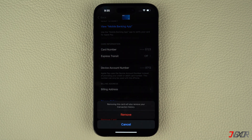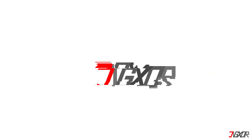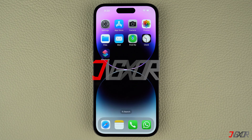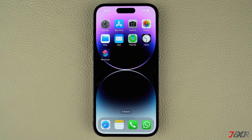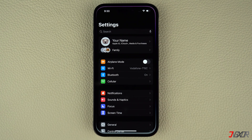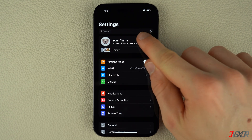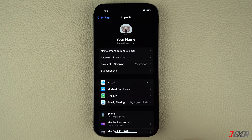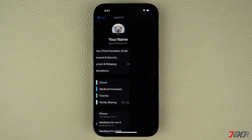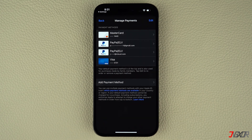To start, access the Settings on your device, tap on your name at the top, and go to Payment and Shipping. Here you will see a list of all your linked cards with the default payment method listed at the top. This payment method is mainly used for purchases from the App or iTunes Store.